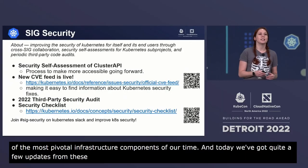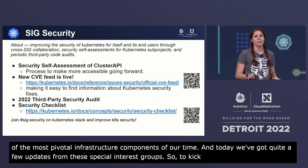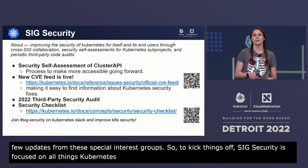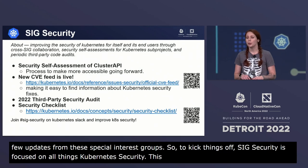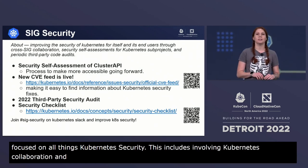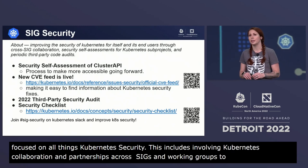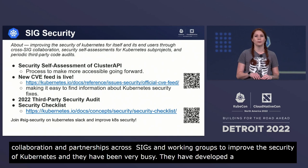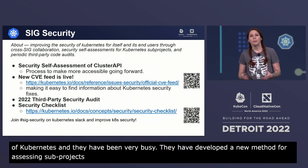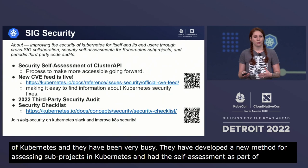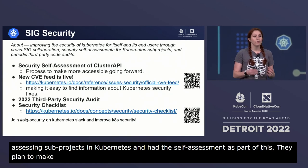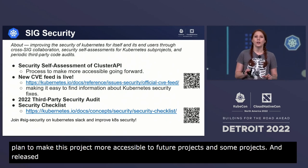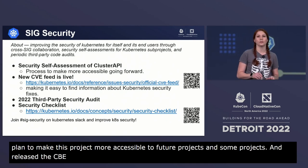SIG security is focused on all things Kubernetes security. This includes evolving community collaboration and partnerships across SIGs and working groups to improve the security of Kubernetes, and they've been very busy. They've developed a new method for self-assessing Kubernetes sub-projects and completed the cluster API self-assessment as a pilot. They plan to make this process more accessible for future projects, and they've also released the CVE feed so that everyone can stay up-to-date and verify the most recent security fixes for Kubernetes.